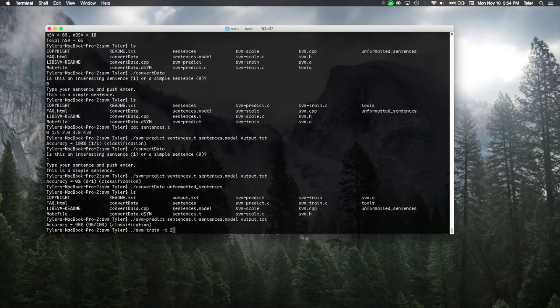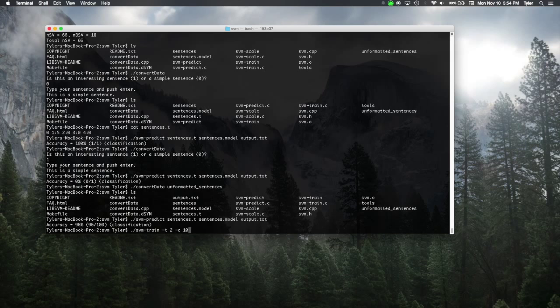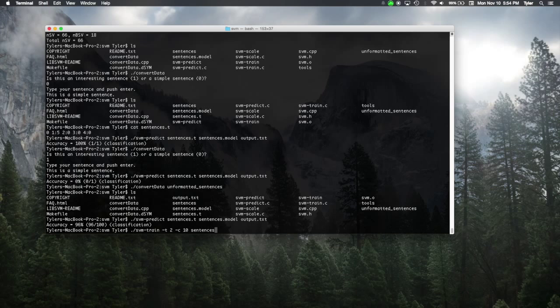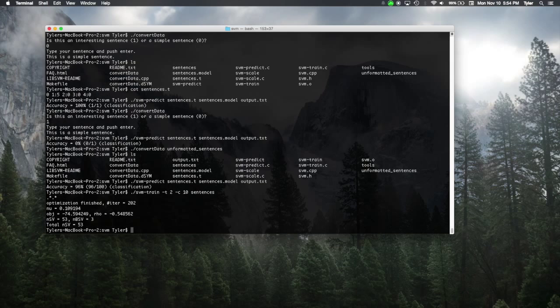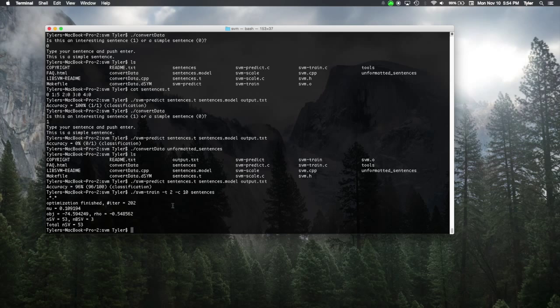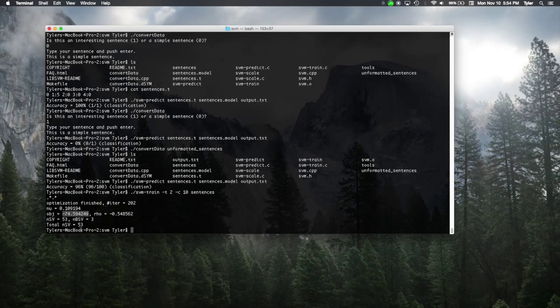So, we do that by giving it some options and we'll set the cost C, something like 10. And we'll give it sentences. This was our training data, remember. So, we've trained a new SVM stored in sentences.model. And this time, our solution to the optimal problem was negative 74. And the total number of support vectors we have is 53.